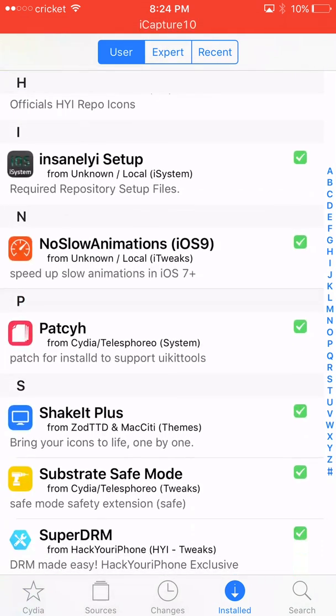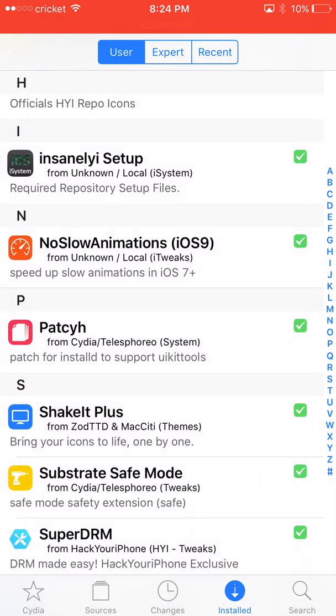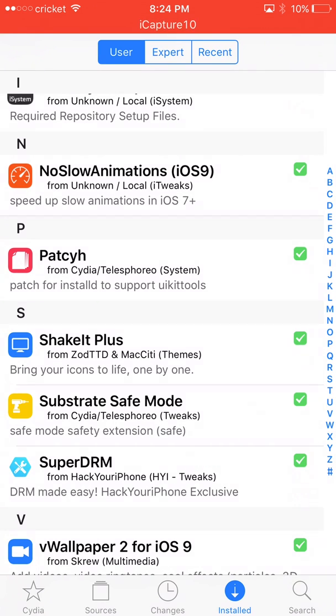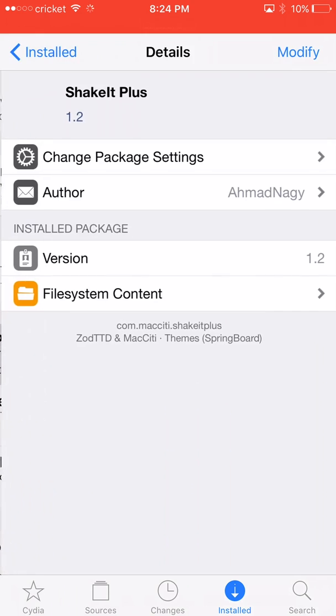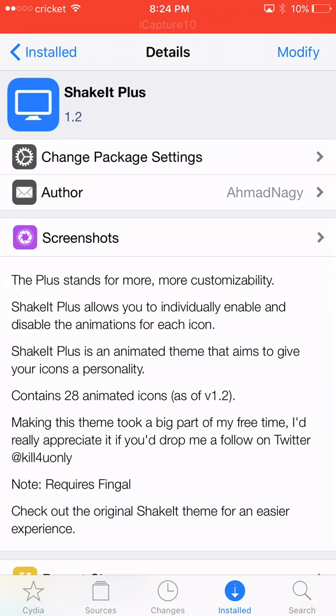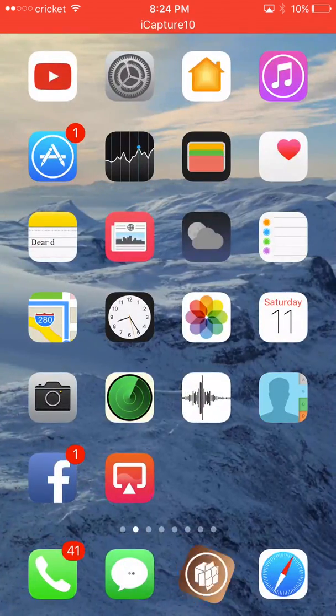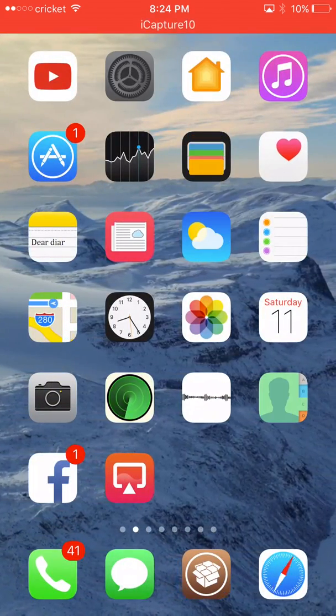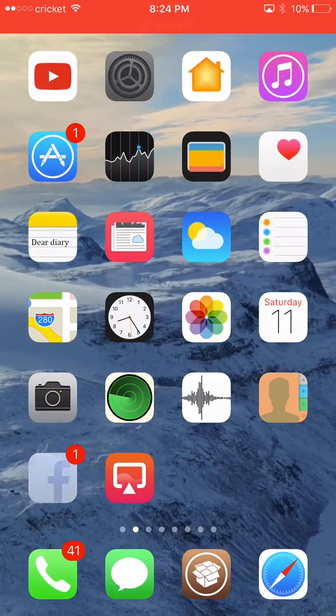anymore. After you install that, you're going to look for the theme you're going to be using with this application called Shake It - or whatever you want to call it. I'm going to download that. After you do that, you're going to go